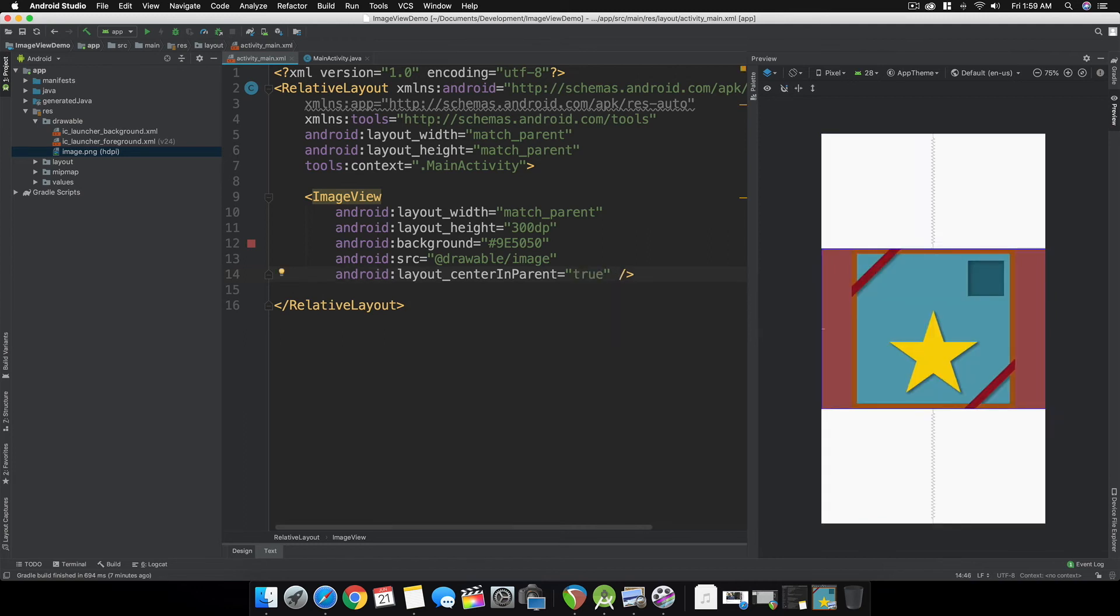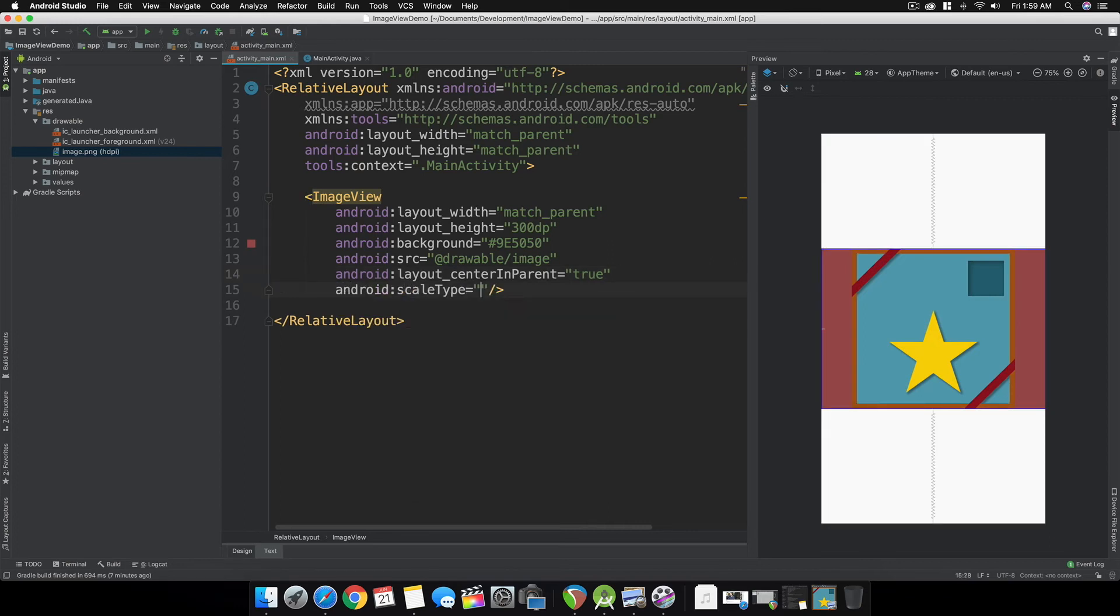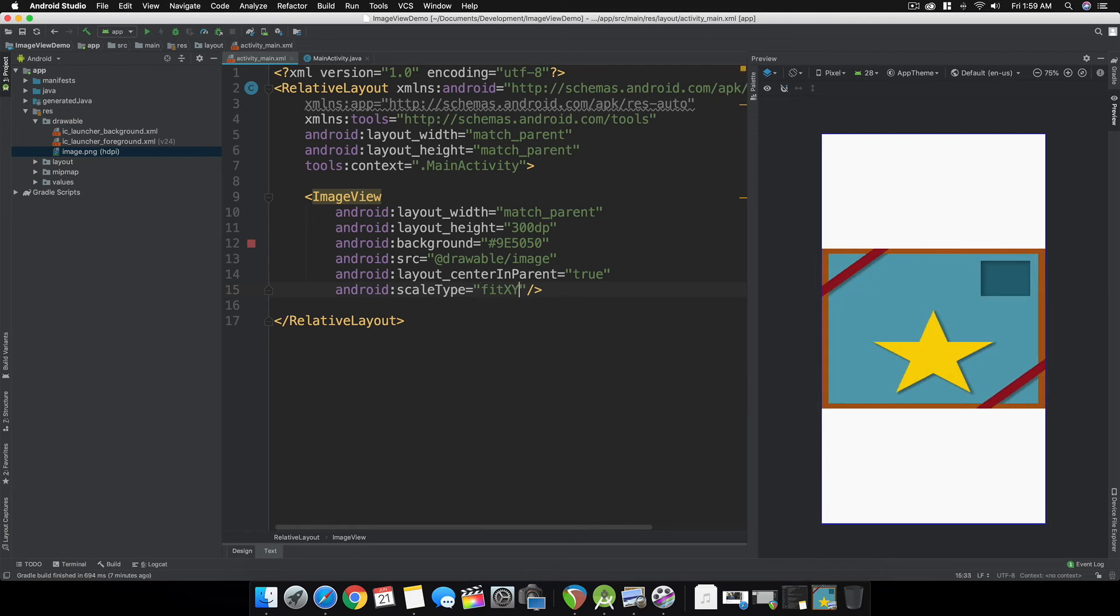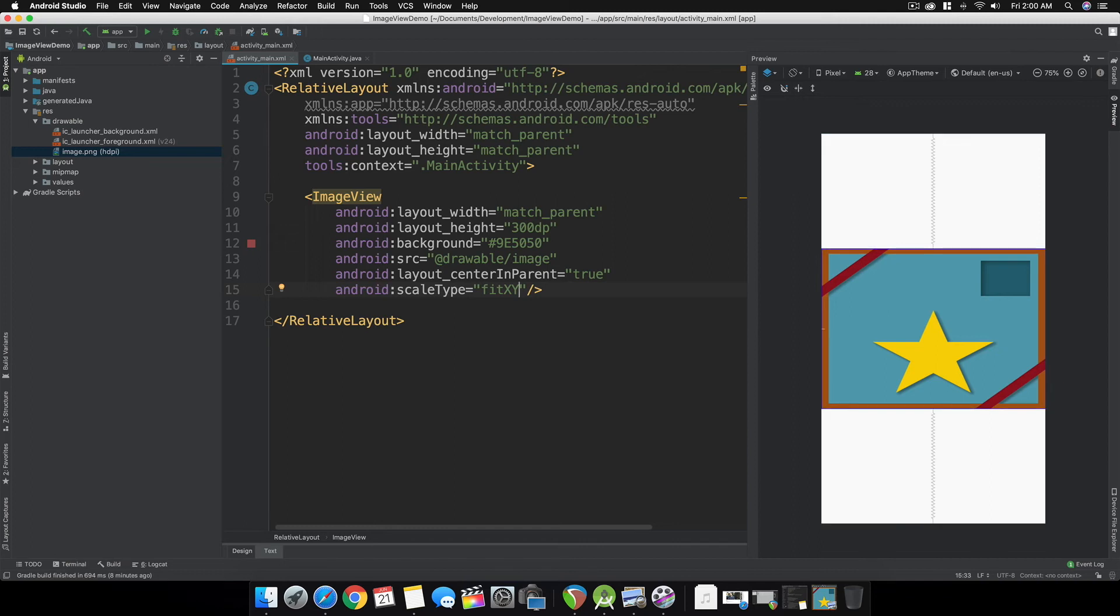In case you want to stretch the image, we can set the scale type to fitXY. This will distort your image if the size of the ImageView is not exactly the same as the size of the image itself.